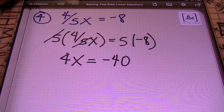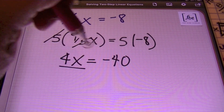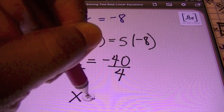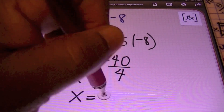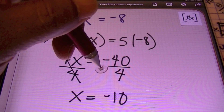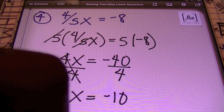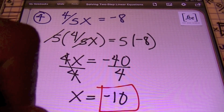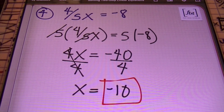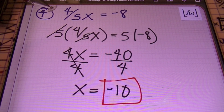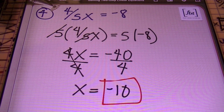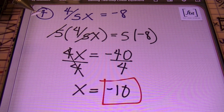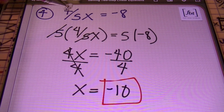Then, using the division property of equality, I'm going to divide both sides by 4 and end up with x equaling negative 10. Remember that a negative divided by a positive is a negative. That's going to be the answer to this problem — I'll put a box around it. So we started with our fraction; in order to get rid of it we simply multiplied both sides by the common denominator of the entire equation, which in this case is just 5.